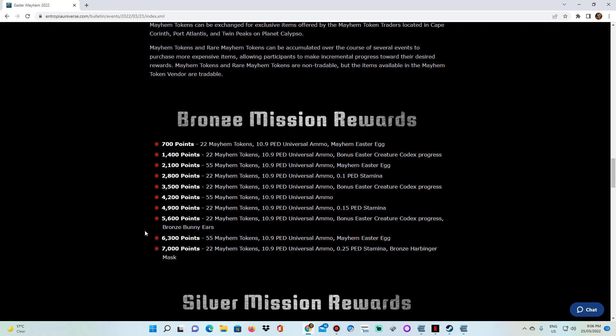And you're going to get a blend of things, right? The main thing you're going to be getting across the entire consistently across everything is the Mayhem tokens and your universal ammunition. So completing the bronze mission will net you about, what is that, 109 PED worth of universal ammunition. Could help offset some costs. It's not a lot, but it's something.